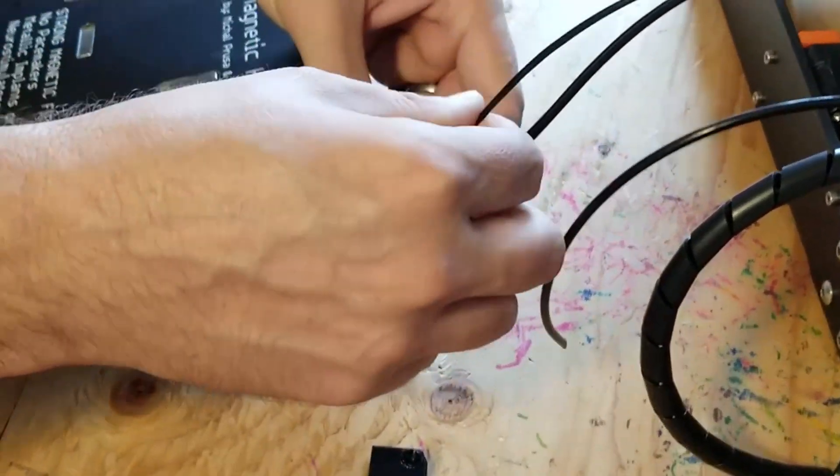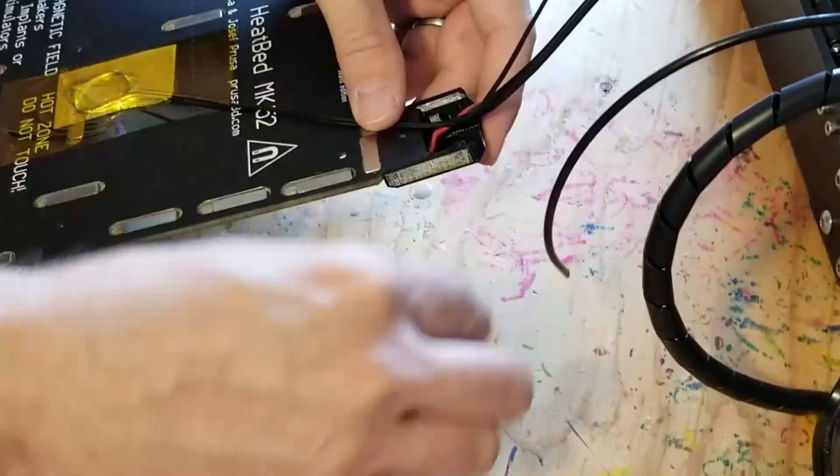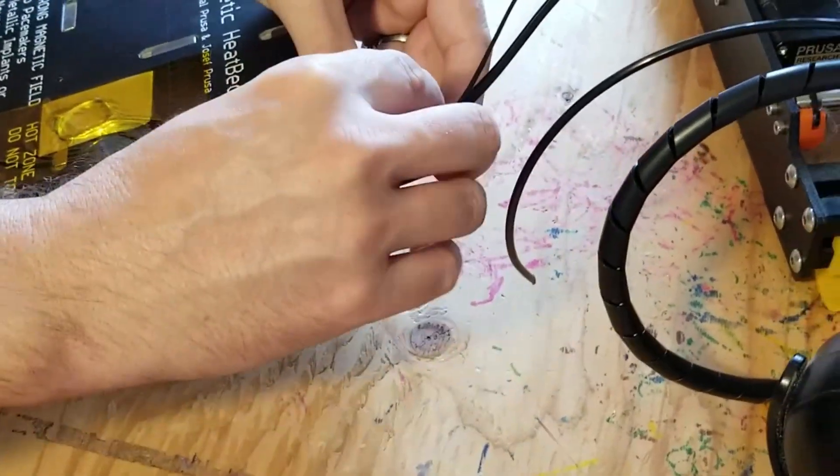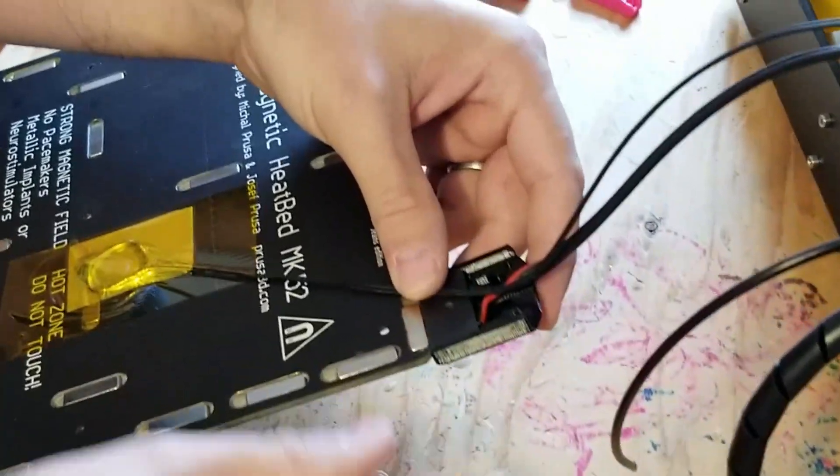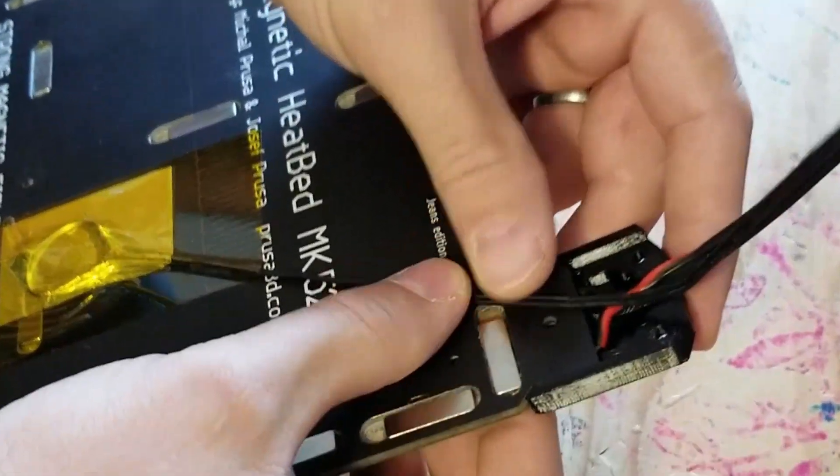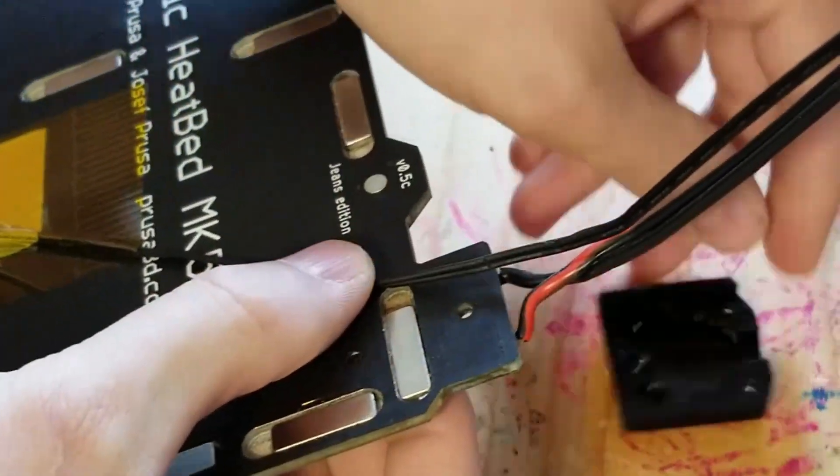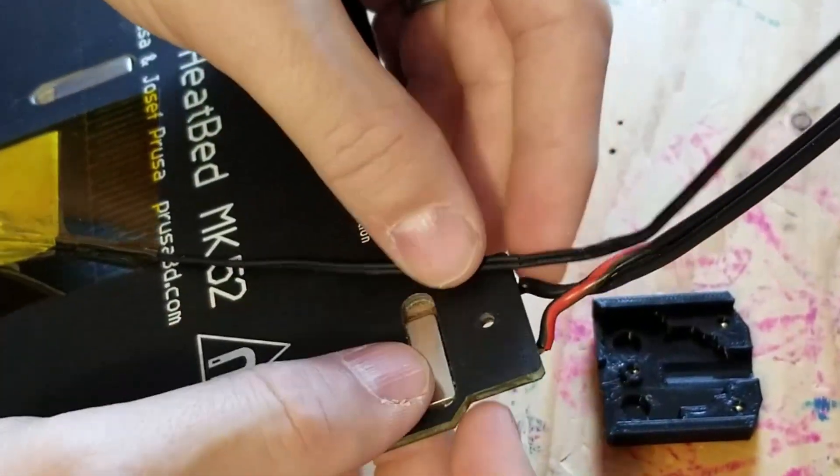the thermistor goes through here, and this goes on. And what I did, accidentally, was I pinched it.